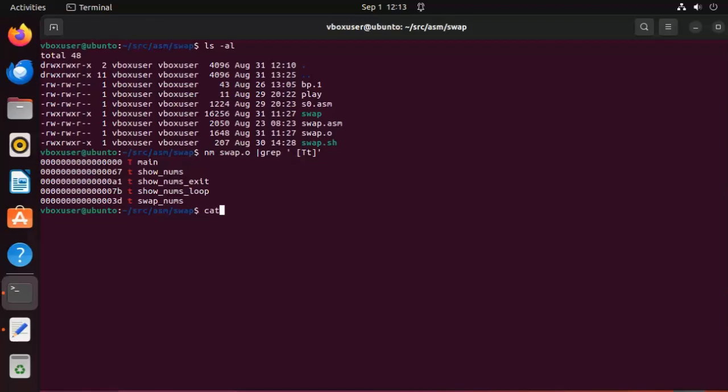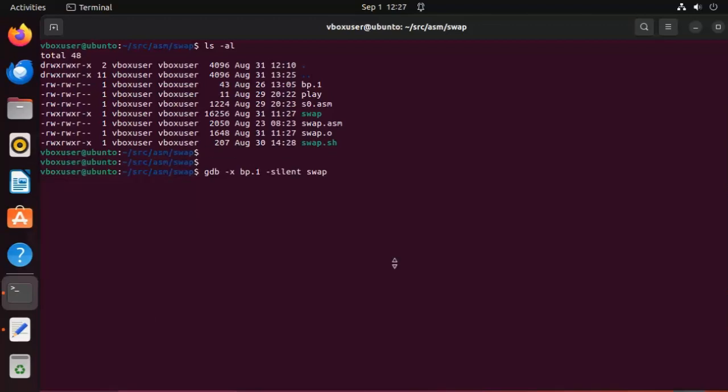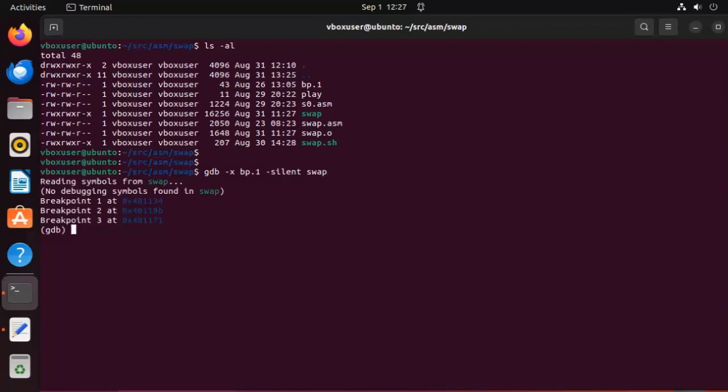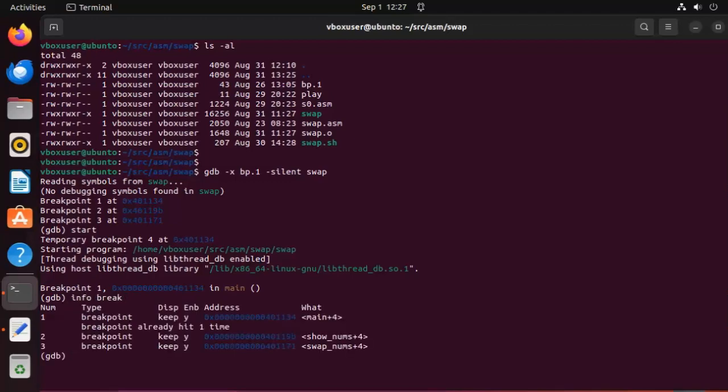If I say cat bp1, notice I say break main. You can see that here is a capital T and then show nums and swap. So we can automatically load gdb with these breakpoints. Let me show you how to do that. Notice that we can preload gdb with a list of breakpoints. So gdb minus x, the name of our file. Then silent and then swap. Hit enter. And notice these breakpoints have already been set. Now we can say start. Then we can say info breaks. And guess what? One, two, three, all done.